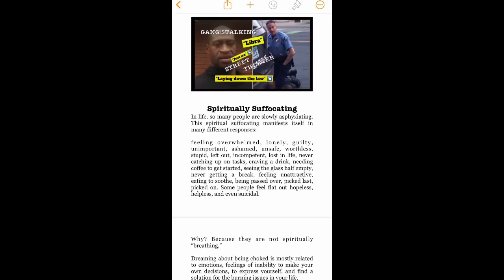Spiritually suffocating. In life, so many people are slowly asphyxiating. This spiritual suffocating manifests itself in many different responses.